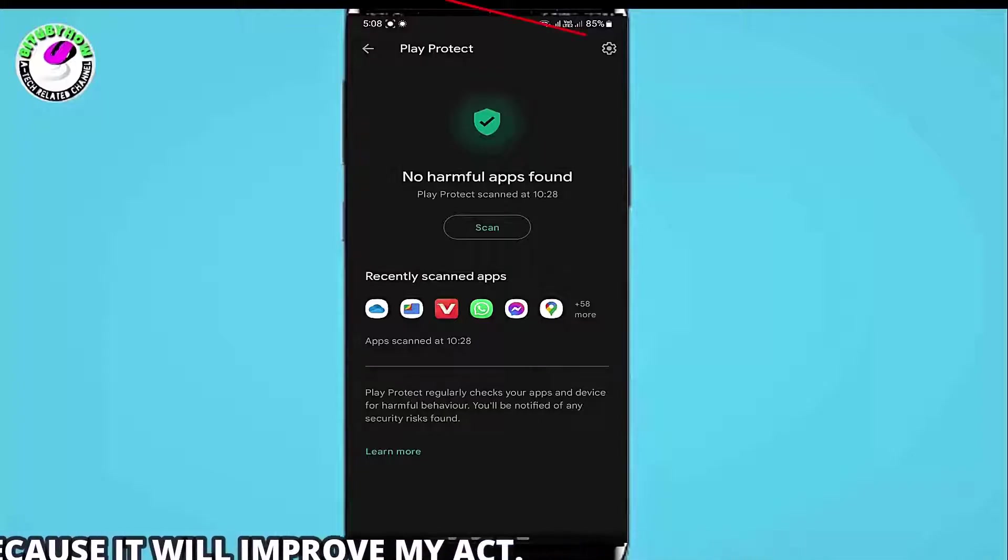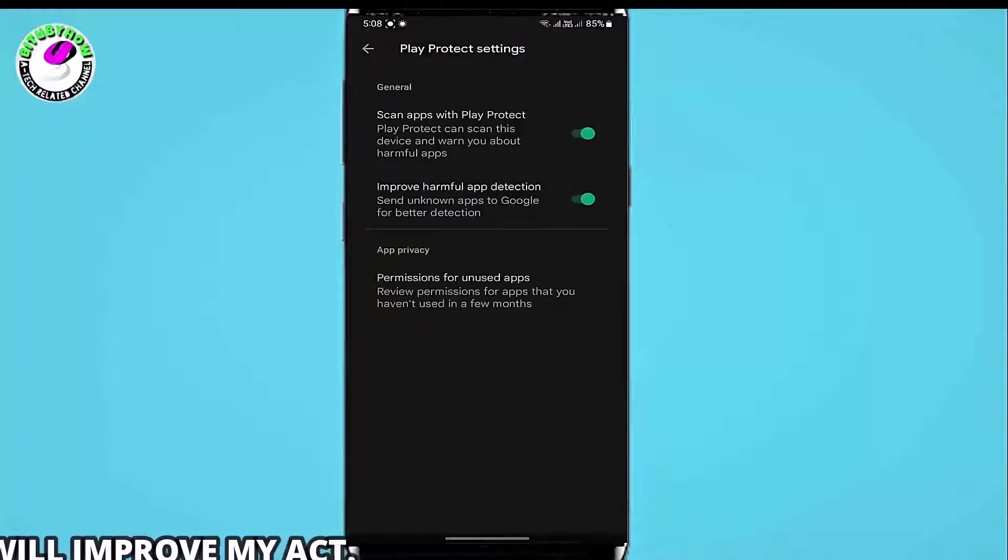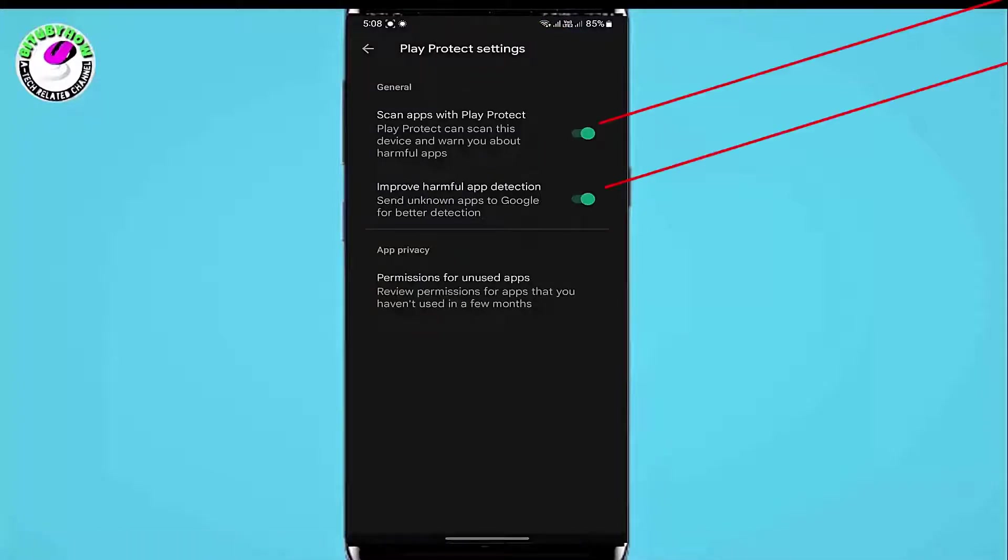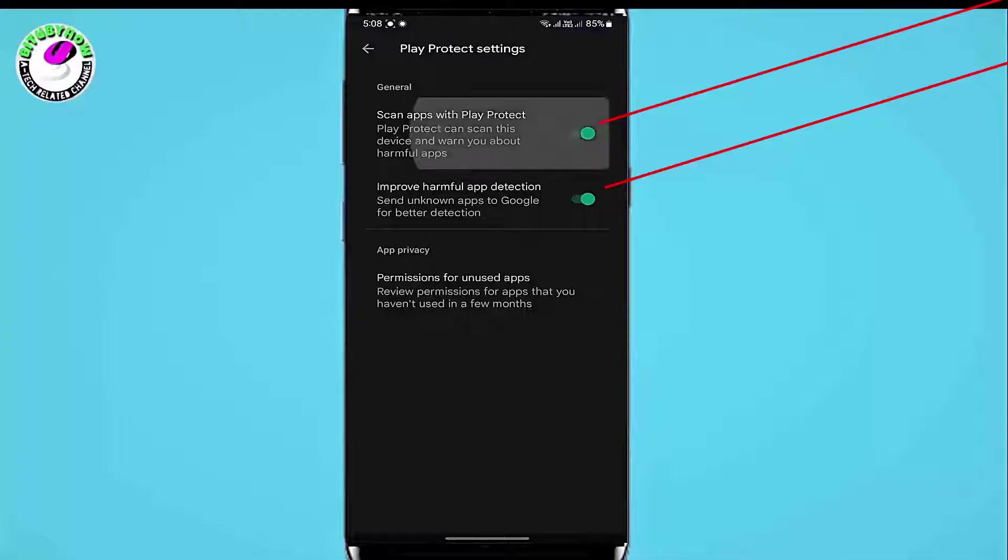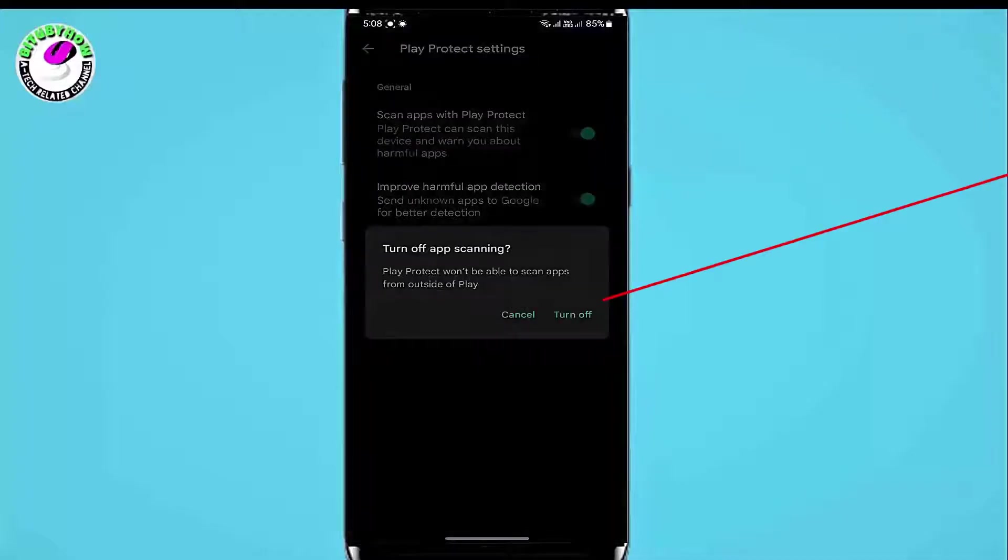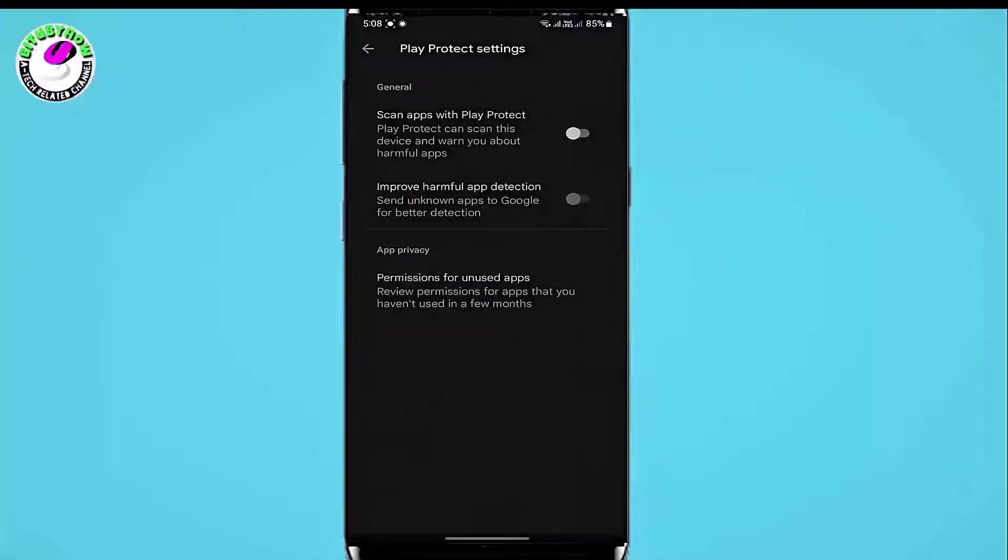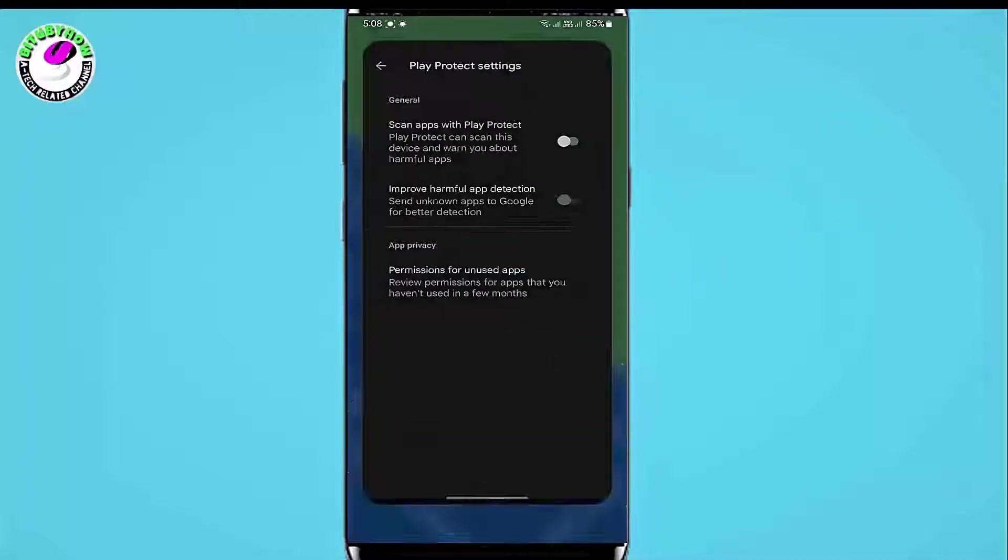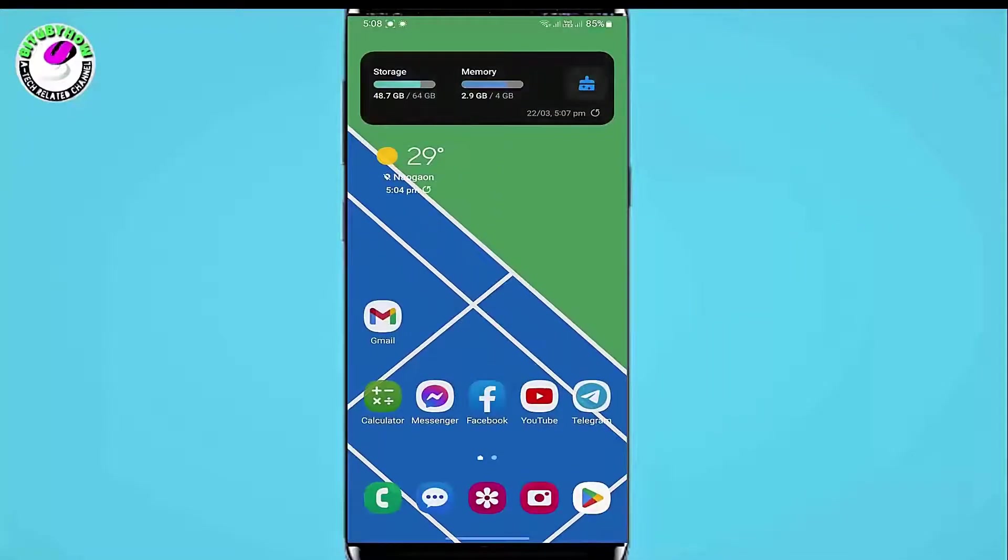Tap here. Now turn off both of these options. Now try to install your desired application.